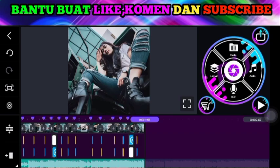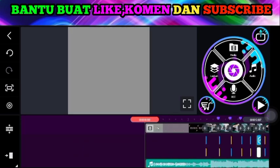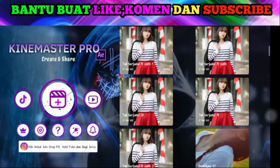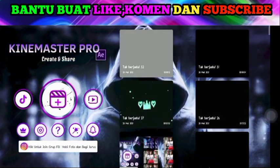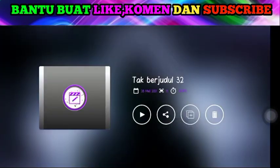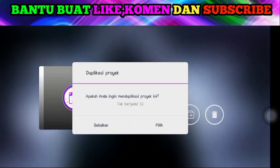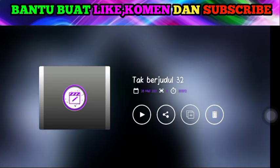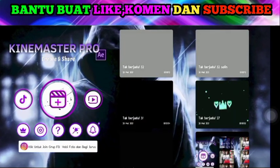Di sini silakan teman-teman keluar dulu sementara. Pas di project yang ini, ambil ID lalu pilih yang namanya duplicate. Duplikat project ini. Jadi projectnya menjadi dua teman-teman.